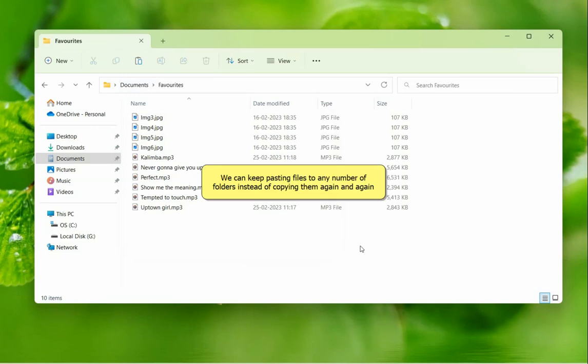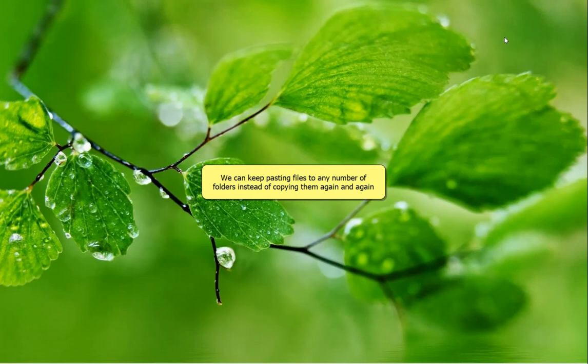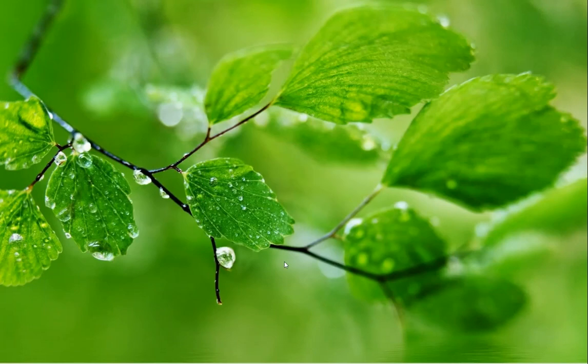You can go on pasting files to any number of folders instead of going back to source folder and copying them again and again. Imagine how much time and effort this can save.